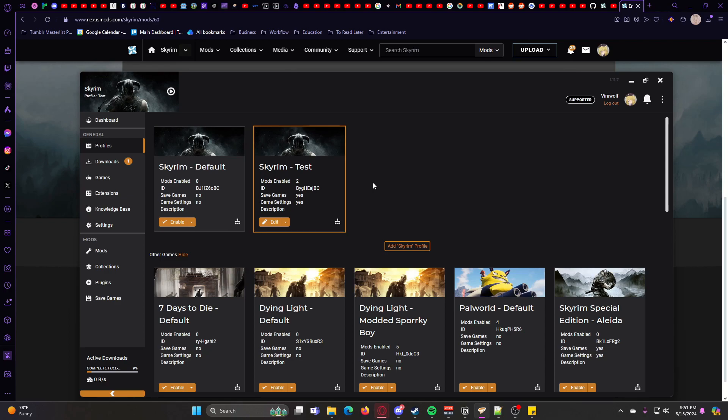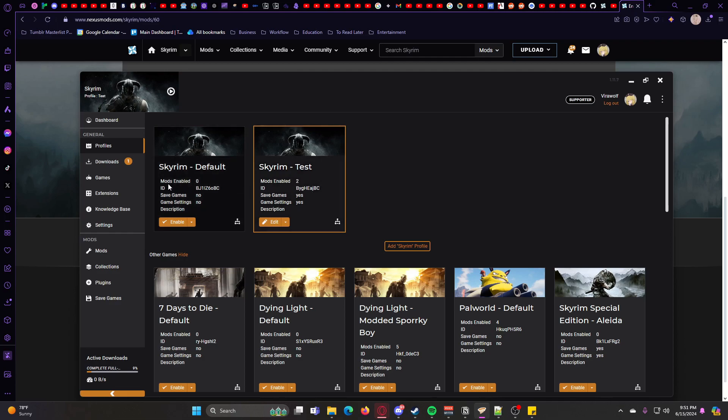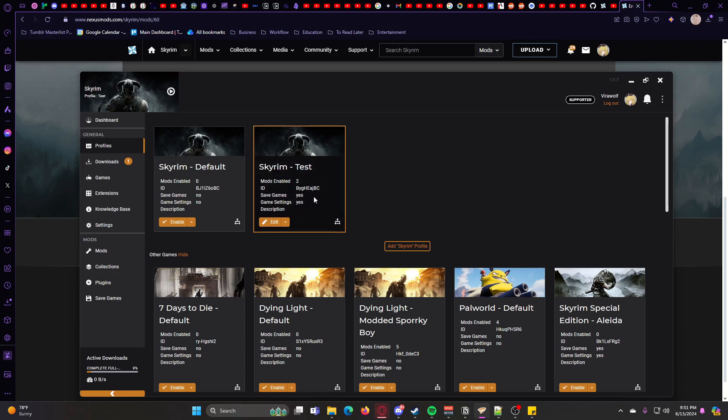Okay, so I went ahead and enabled some mods to show you. It'll say here how many mods you have enabled in that profile, and then you can see it doesn't enable the mods in other profiles. So whenever you have a separate profile, you can change it as you want without affecting the other profiles.